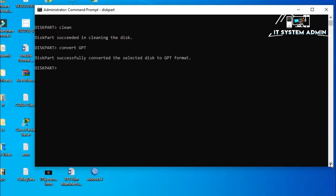Diskpart successfully converted the selected disk to GPT format. You have to convert the disk into GPT because I am going to make USB drive for UEFI firmware computer. Now, I need to create partition. Create partition primary.